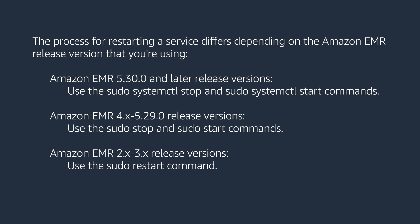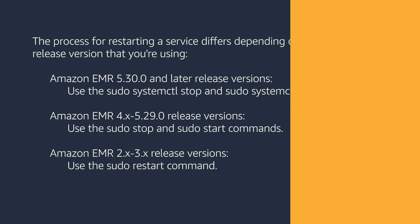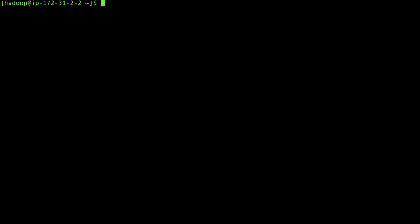First, let's see how to restart a service on EMR 5.30 and later versions. Connect to the master node using SSH. List all the running services using this command.